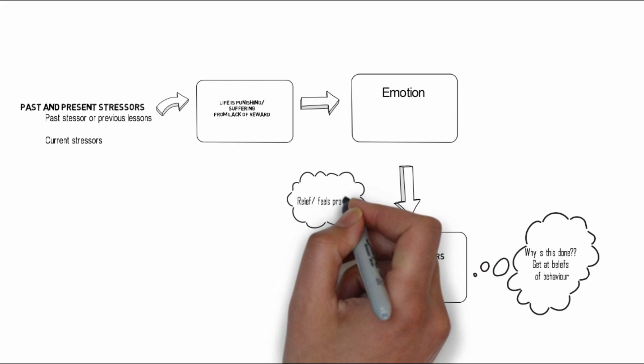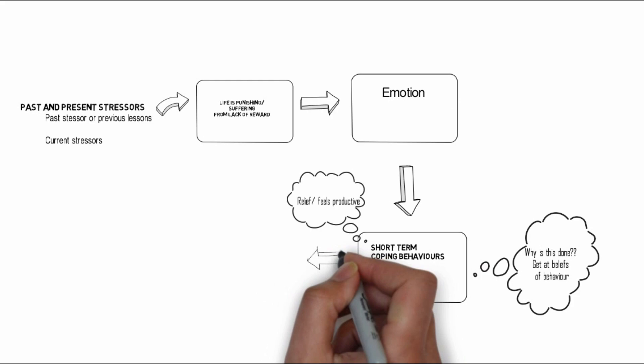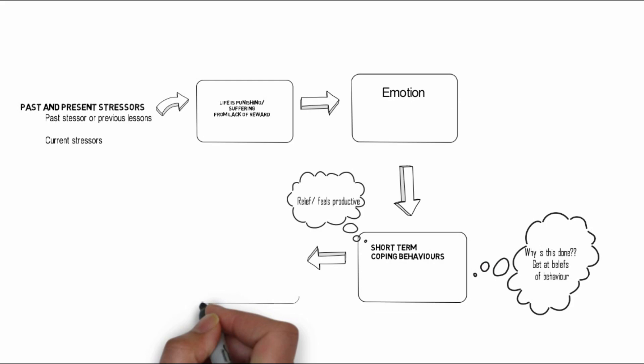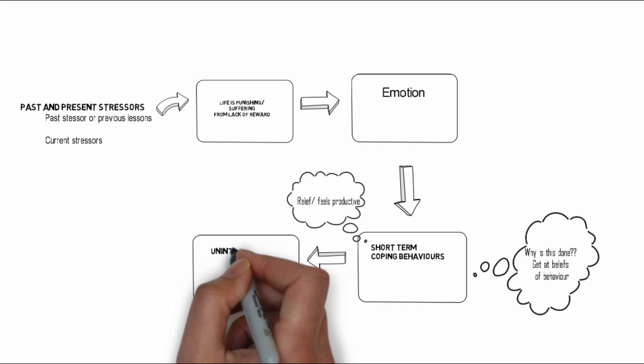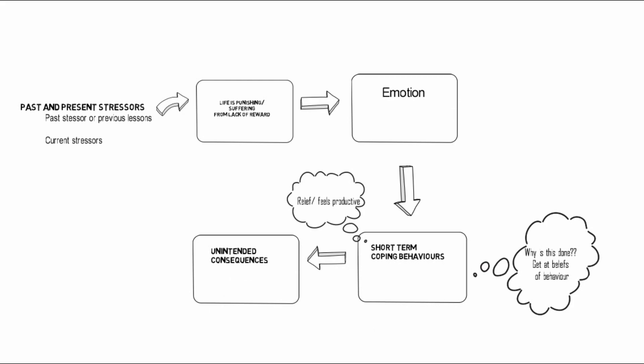When considering isolation as a short-term strategy, we can see this in action. This behavior can make it harder to talk to friends after a long period of time. There might also be unintended consequences of feeling more upset or having more time to ruminate about sad events.